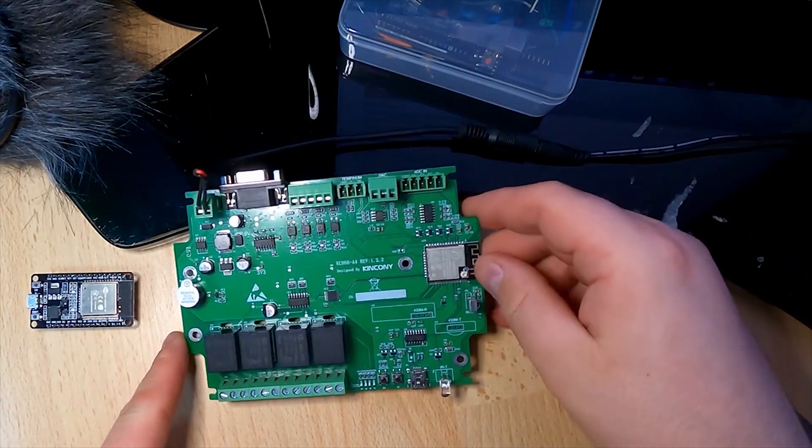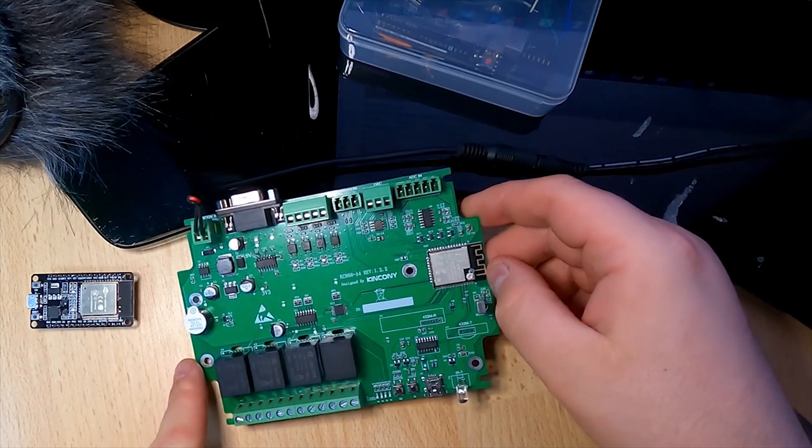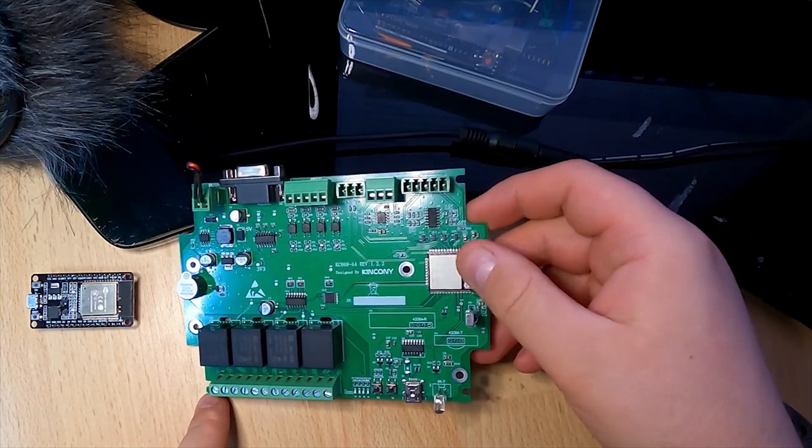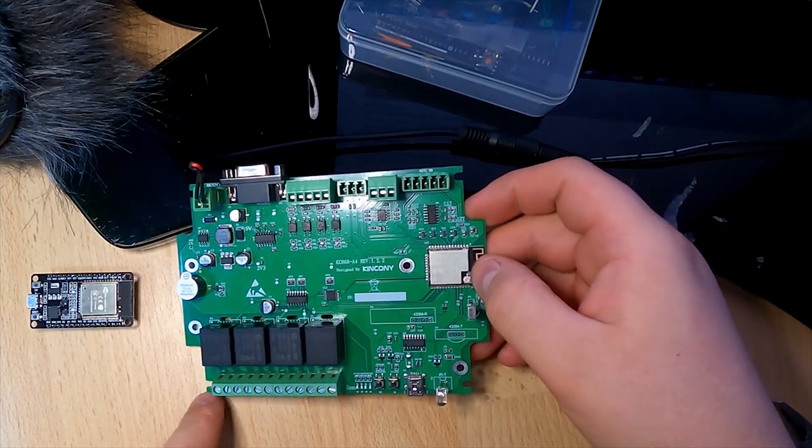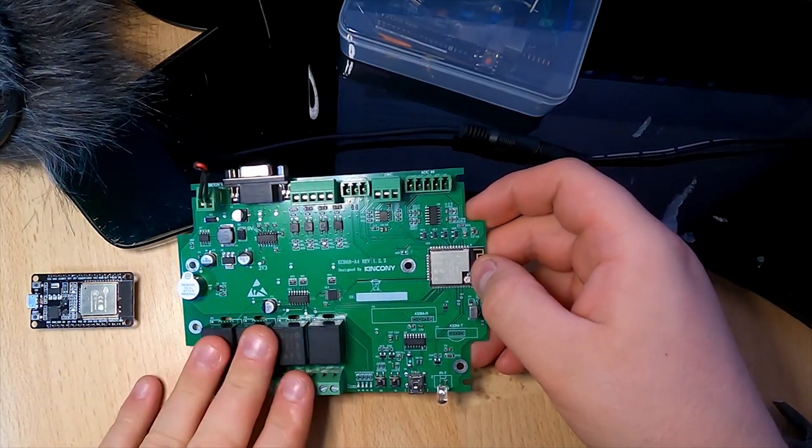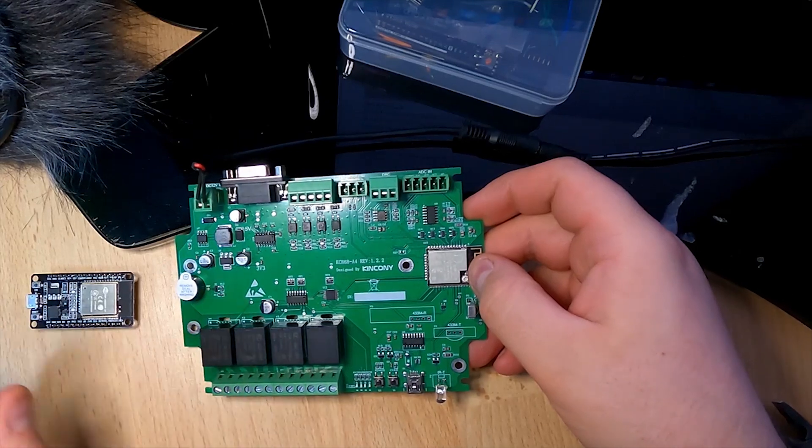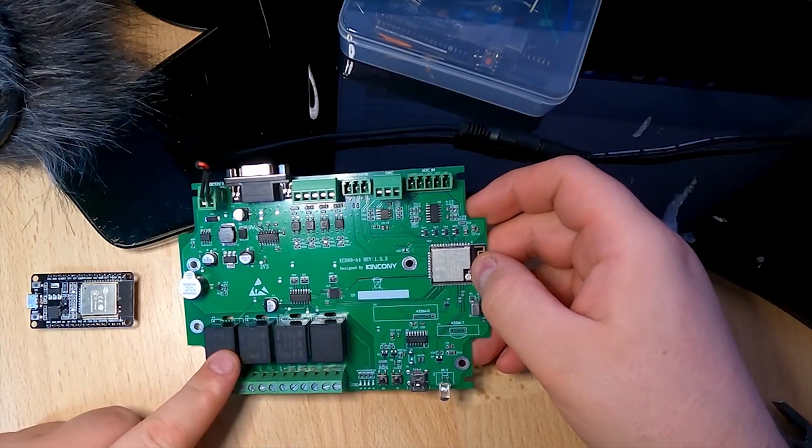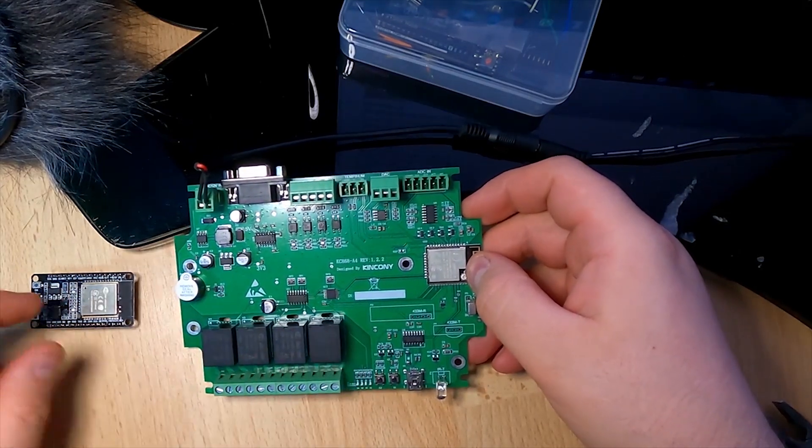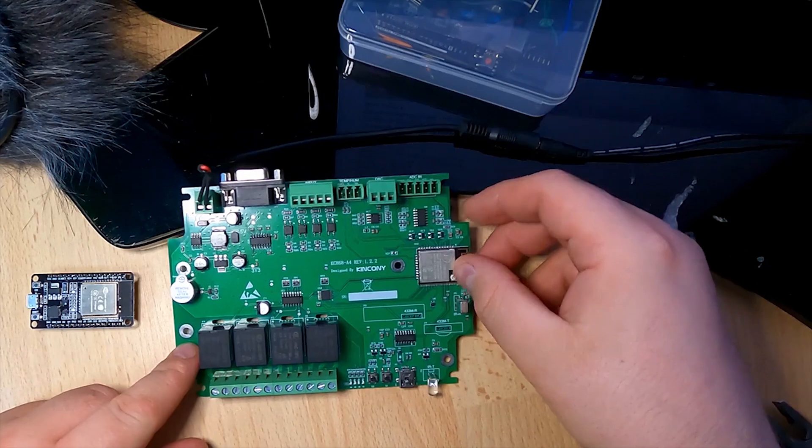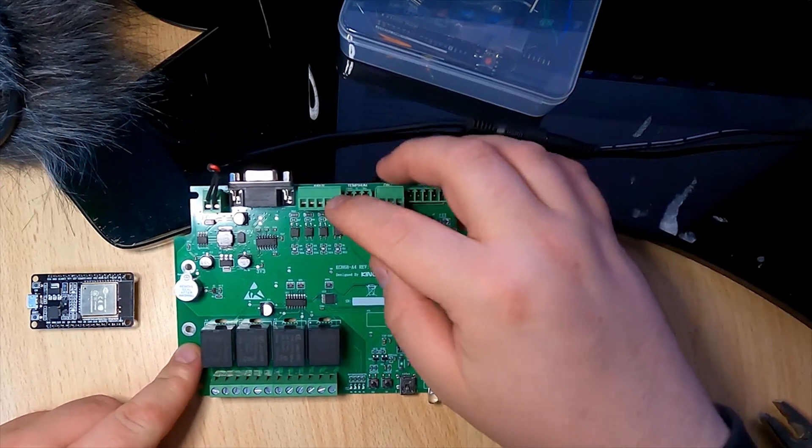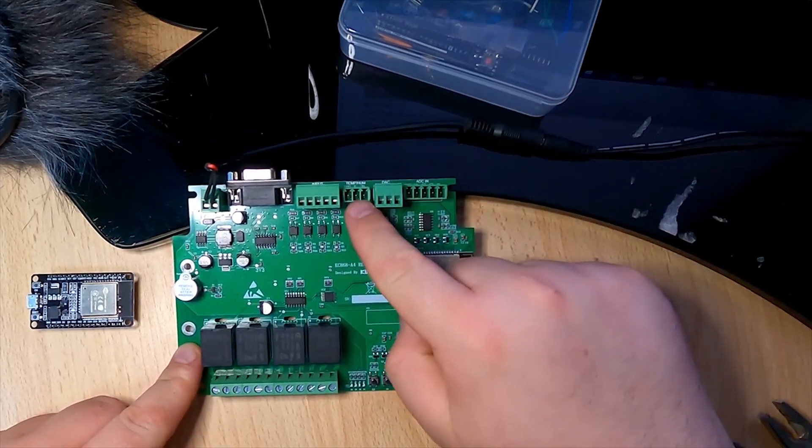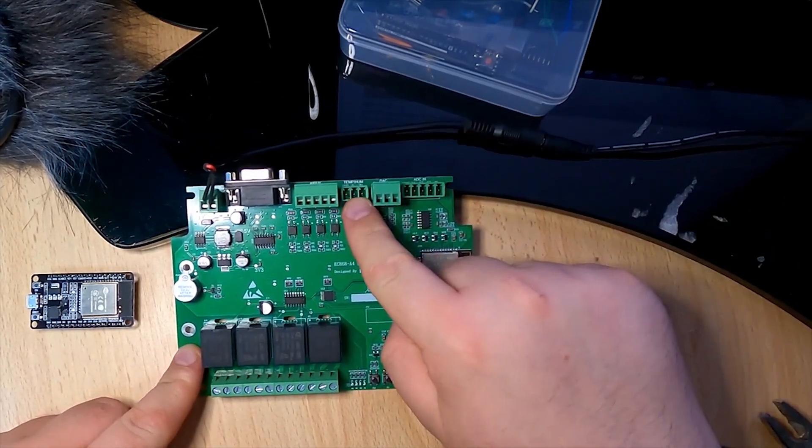They integrated ESP32 on an A4 board with four relays as outputs, four digital inputs, temperature humidity sensor, and analog output 0 to 10 volts.